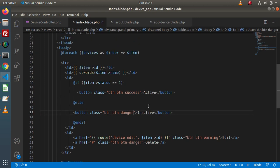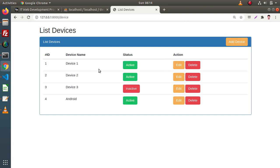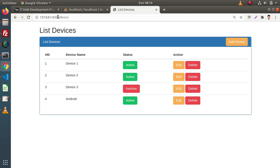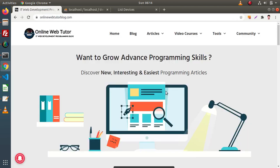Now if we save all these changes and go and reload this page, we can see that we have the perfect layout for listing our devices with Active and Inactive status buttons. In the next video, we will work on the action column — the edit functionality and the delete functionality. Thank you for watching and have a great day.